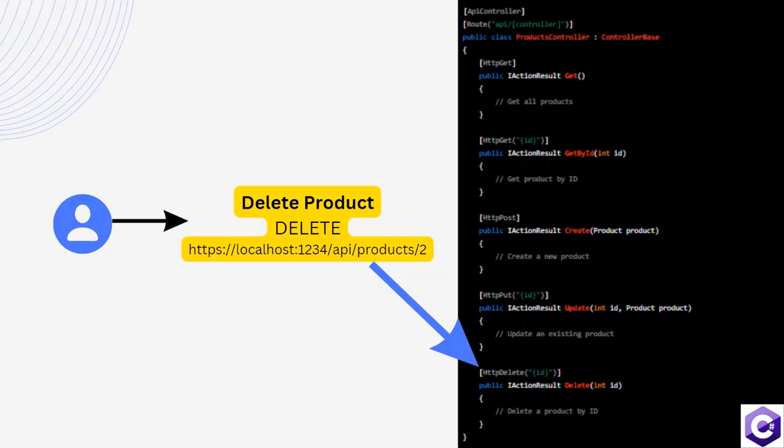Once the code has the ID for the product and knows that this is the delete method, it will go on and delete the product from the database. And this is how routing works in an ASP.NET Core Web API.